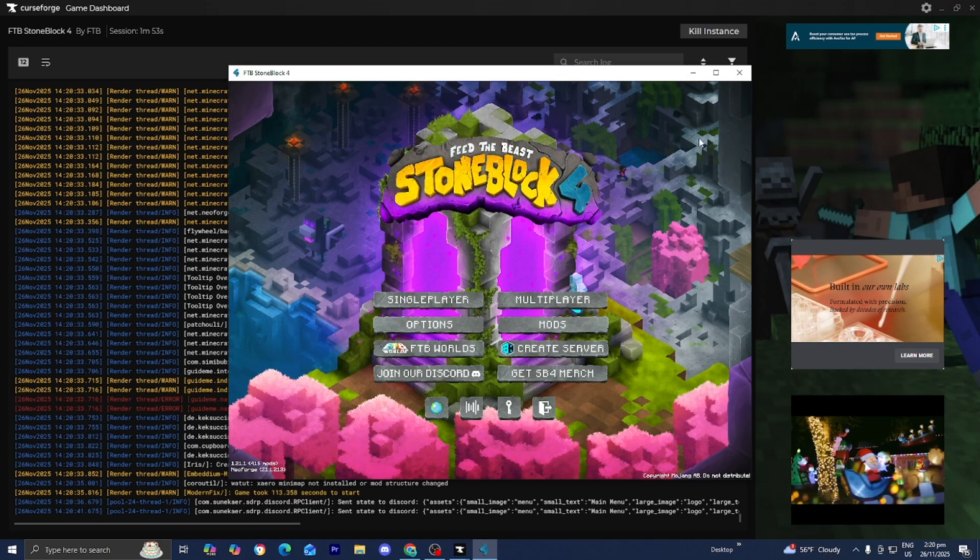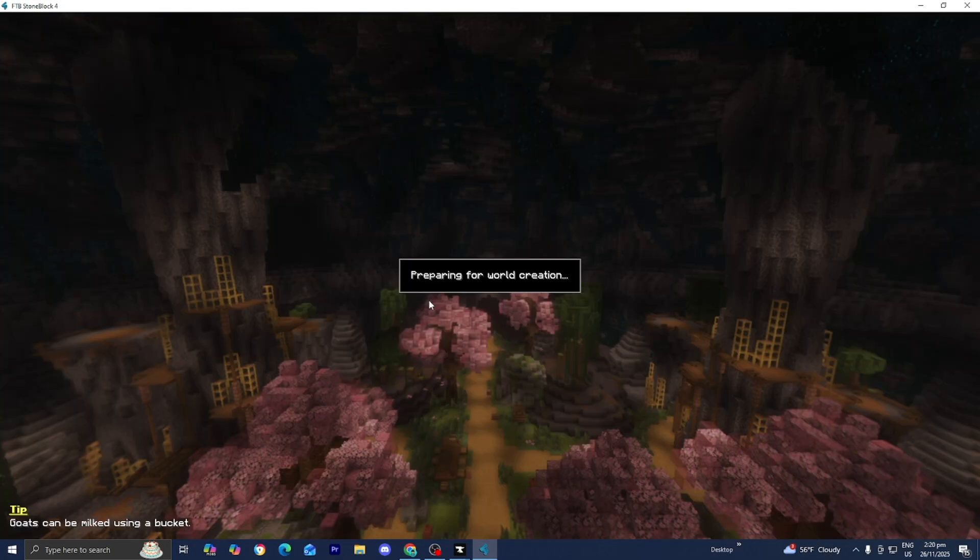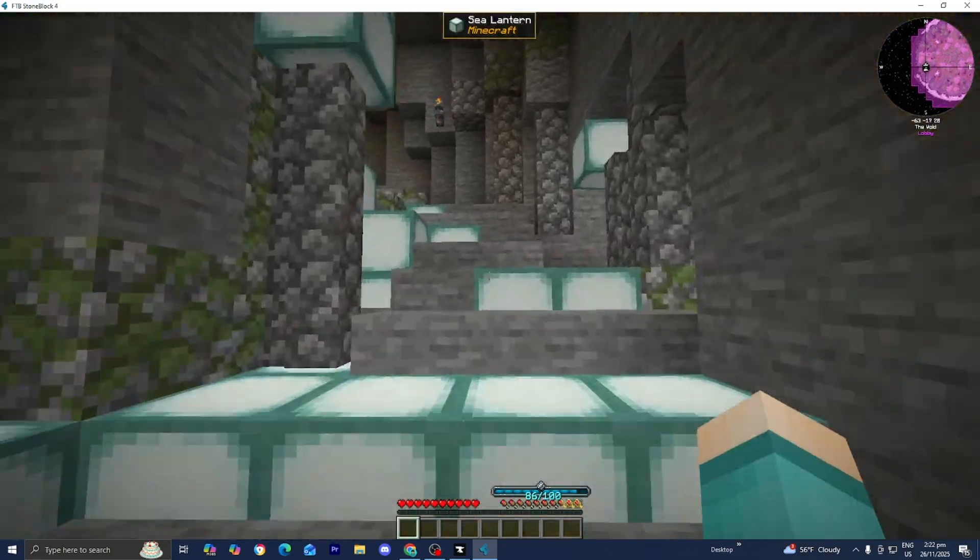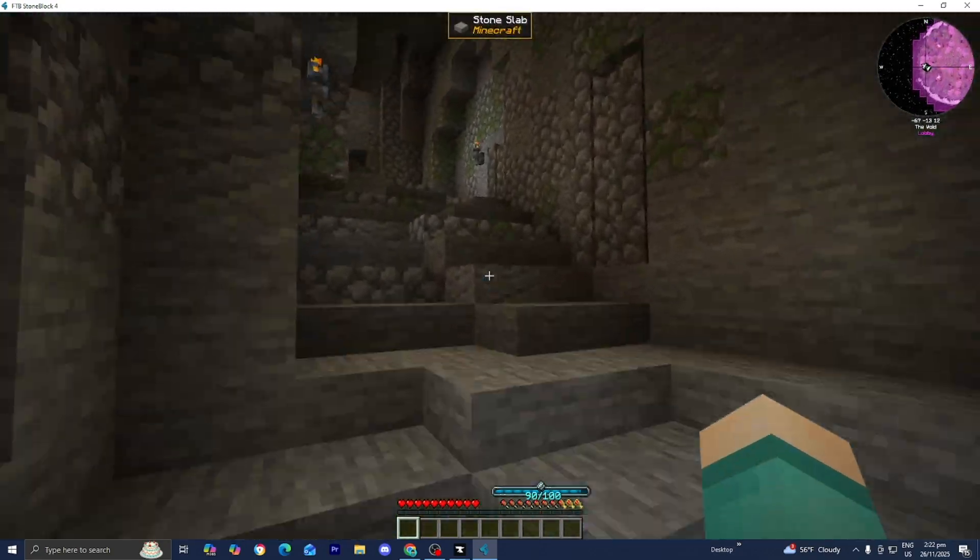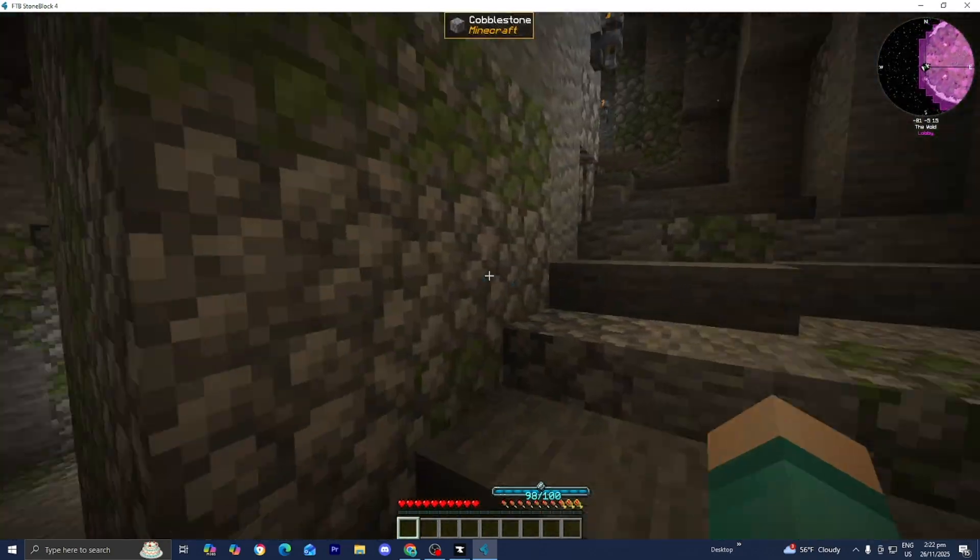Eventually it should load in and you should have something that looks like this. From here, you're able to begin creating your world. So we just loaded into a world, and from here you can begin having a ton of fun.